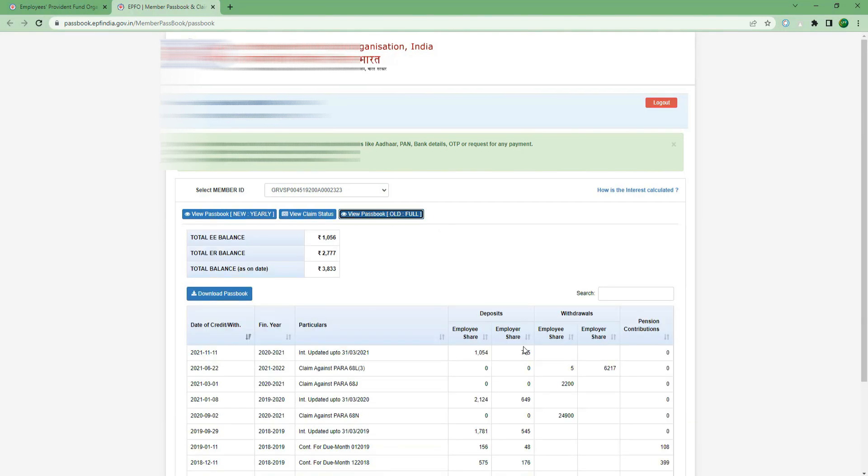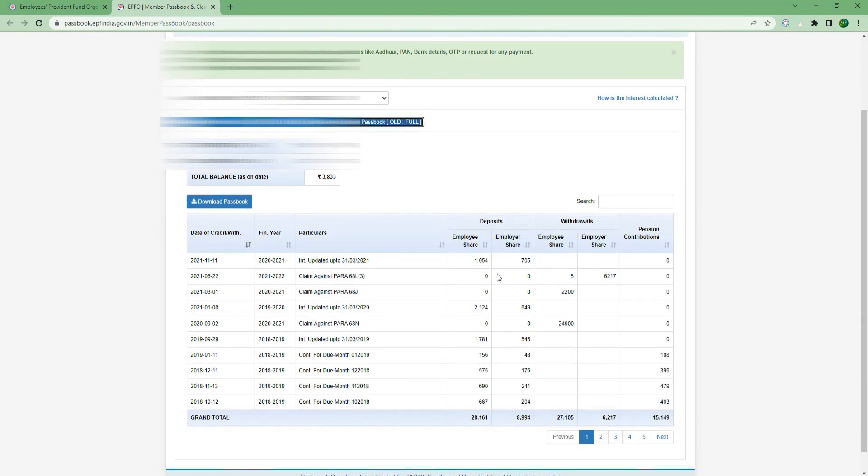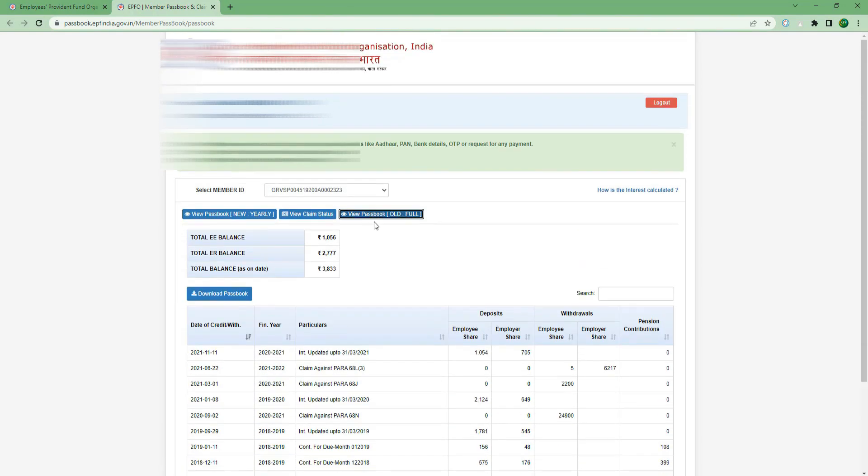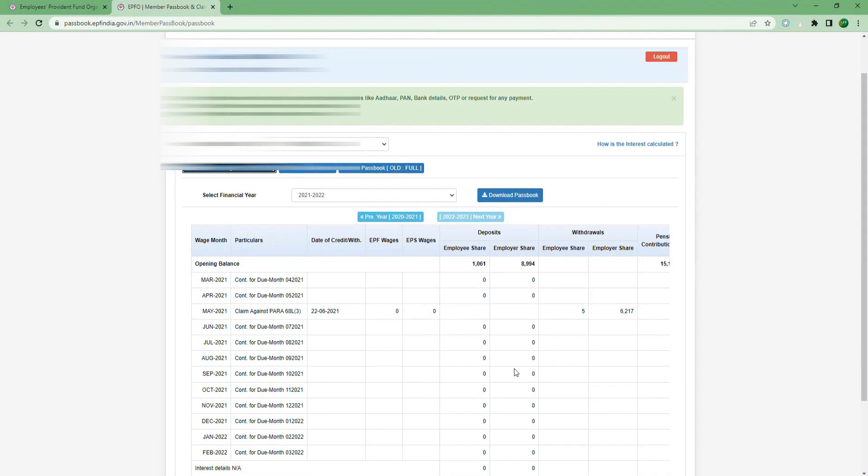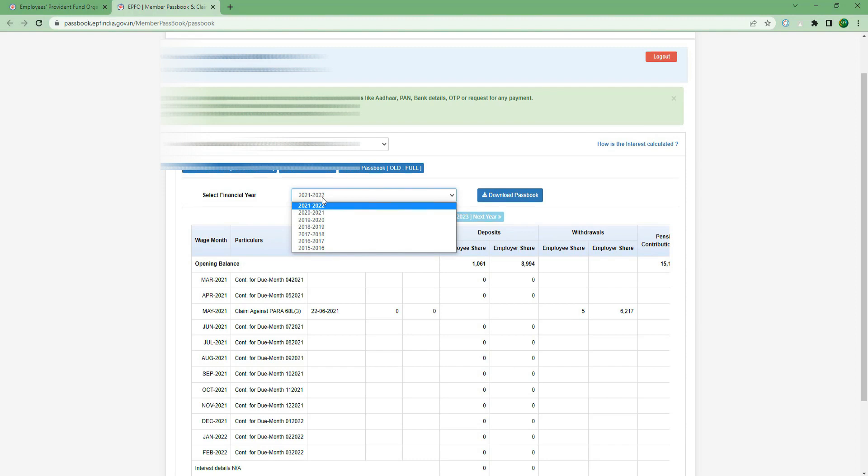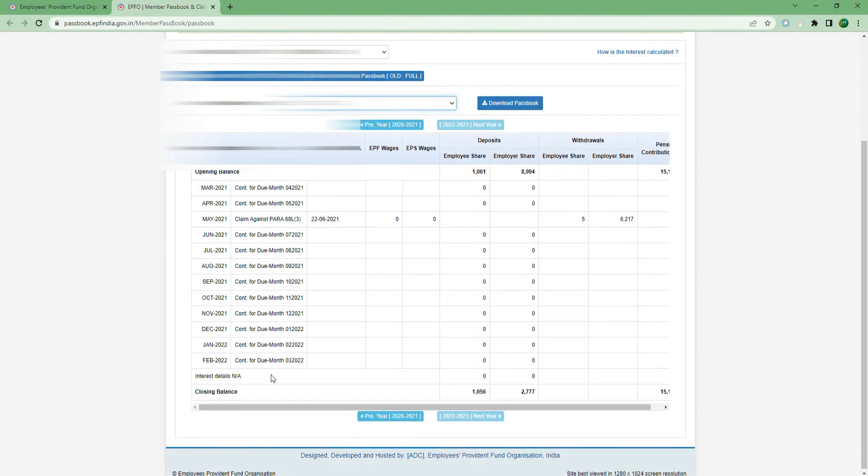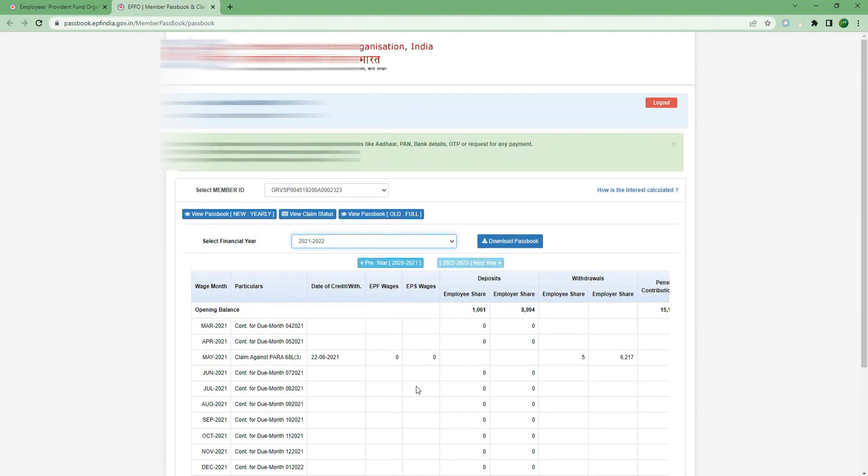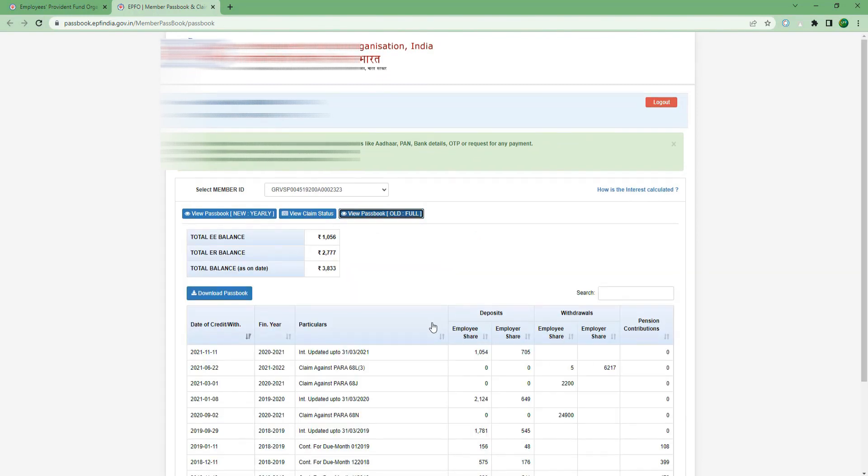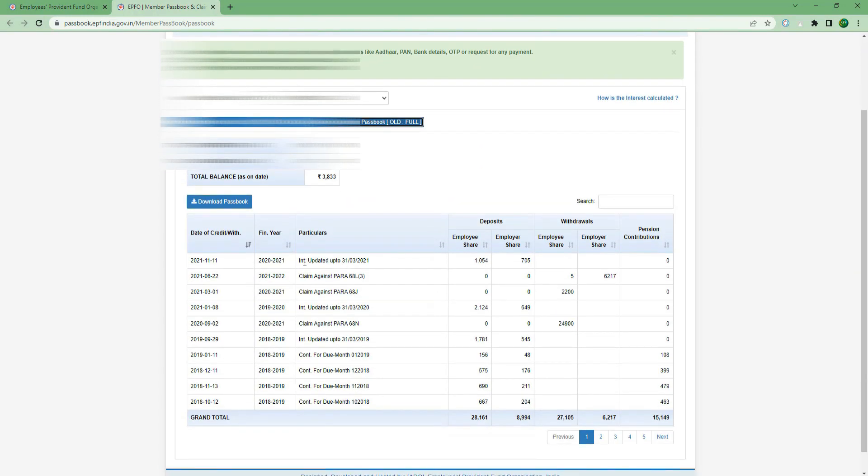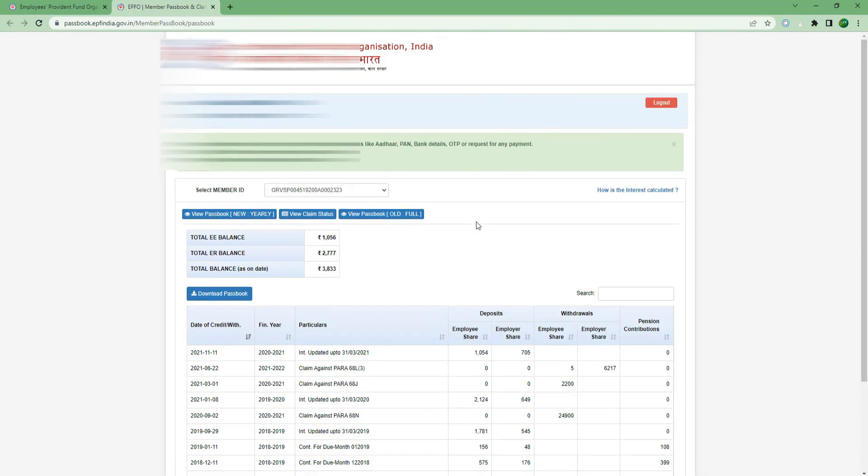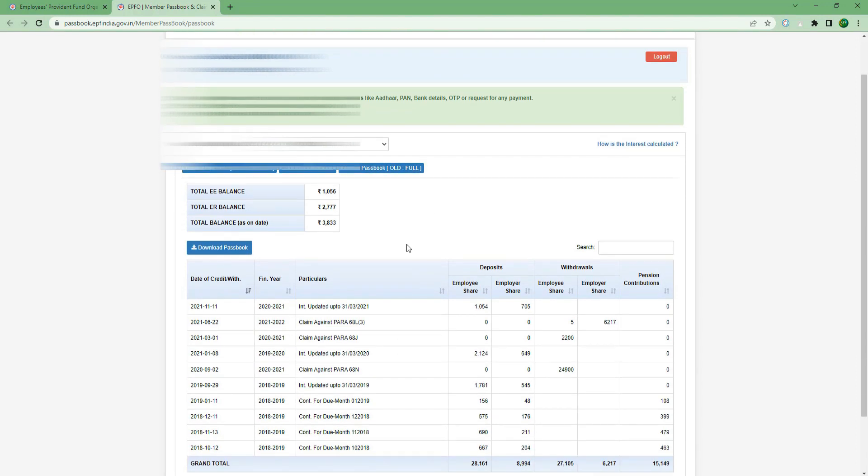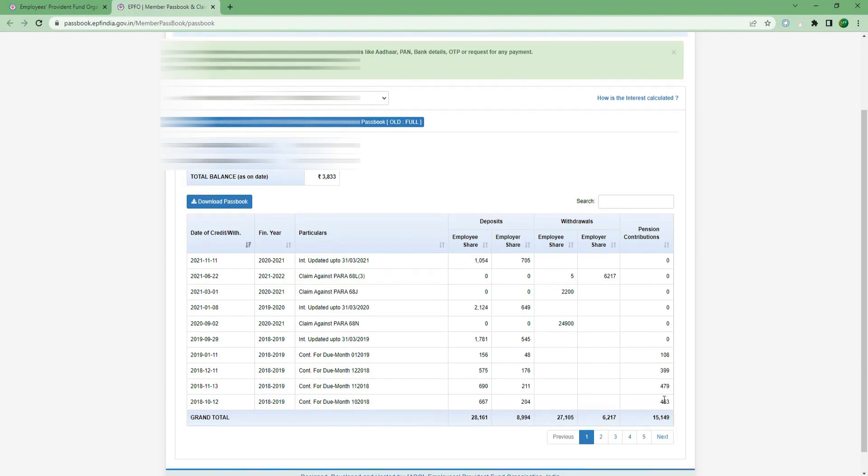If you click View for the new year or previous company, you can see the contributions. Select the year to view the passbook. You will see the amount and contribution details. This account shows the recent part, which means the amount is in the EPF account. Here is the pension share amount.